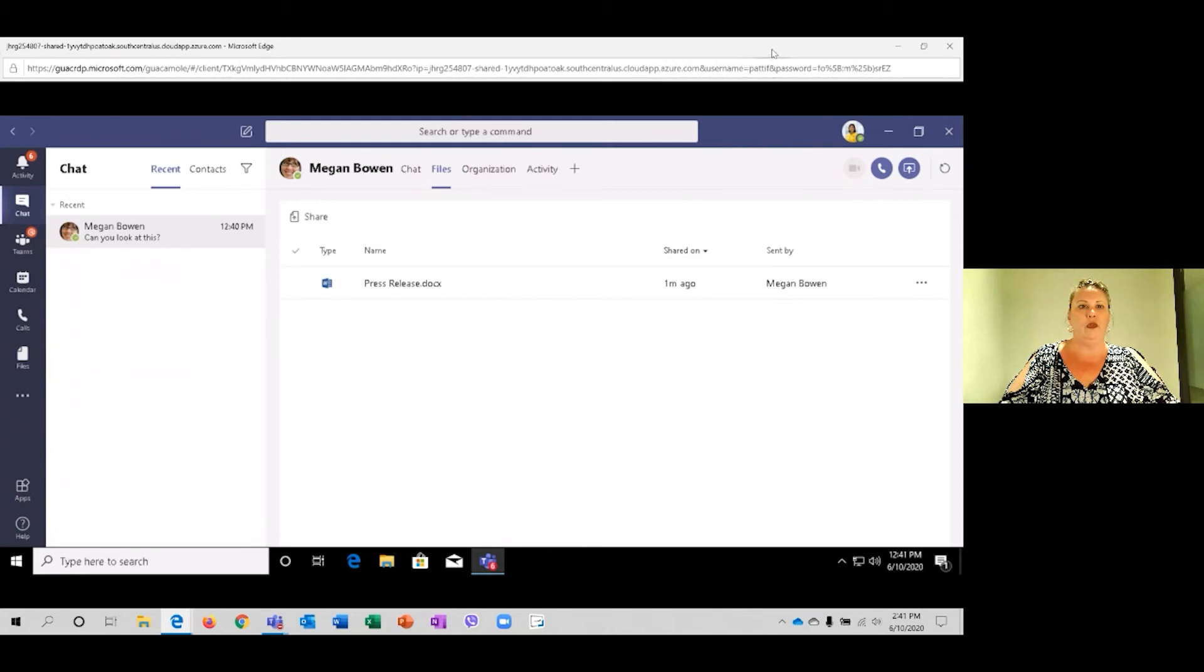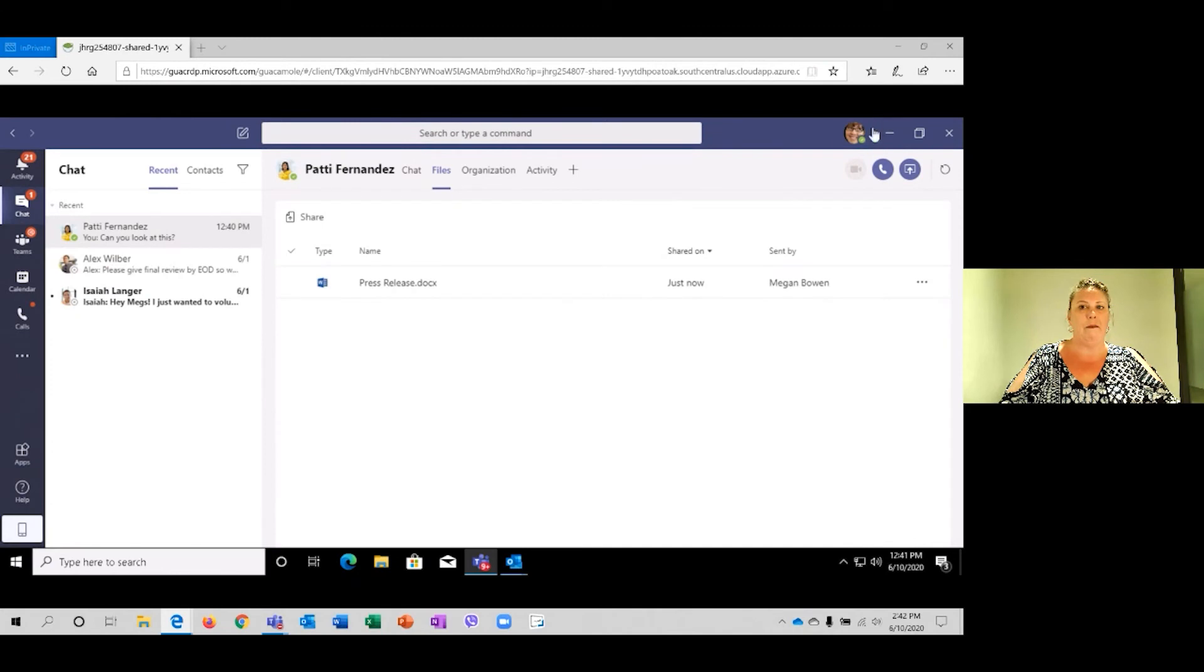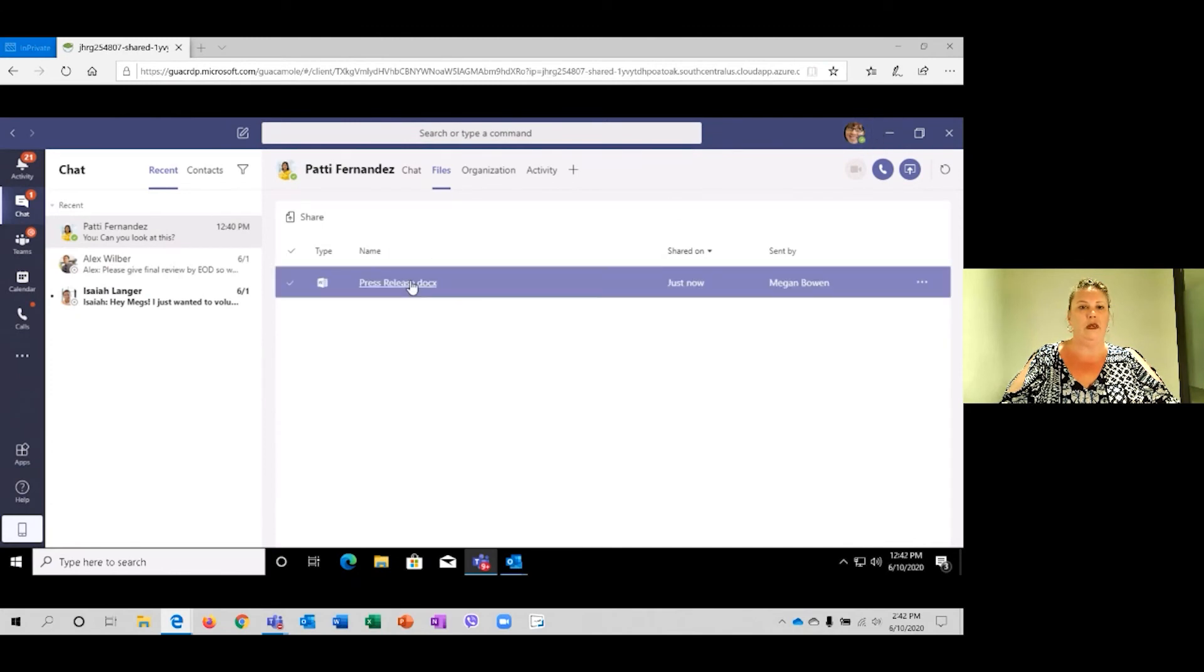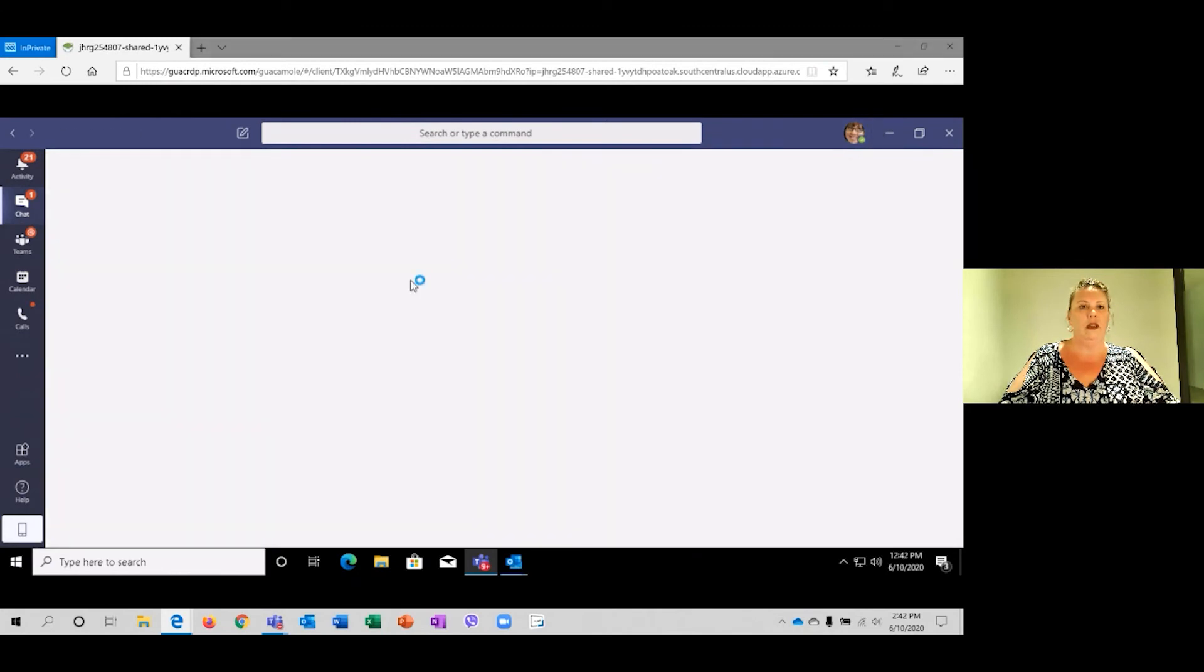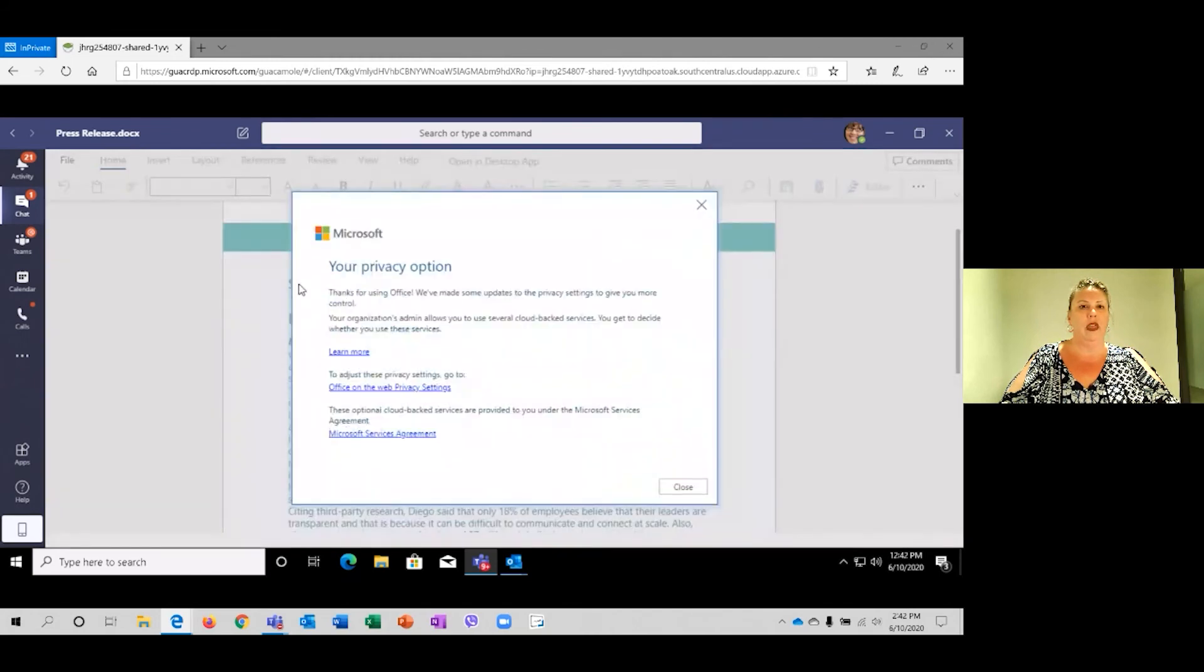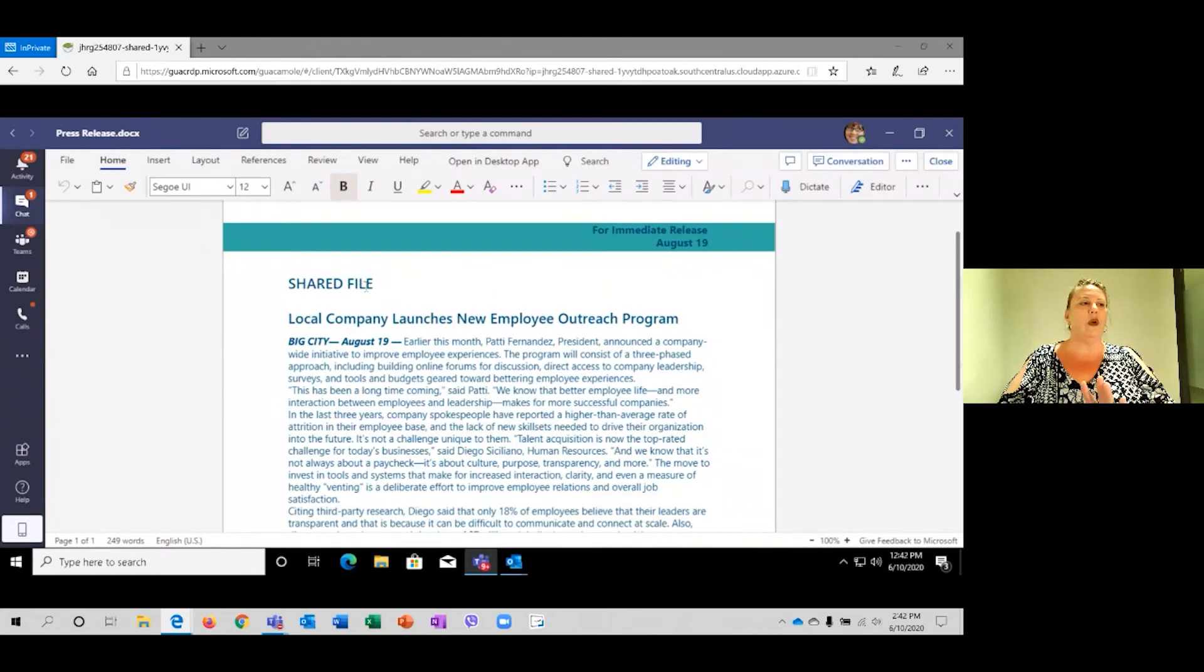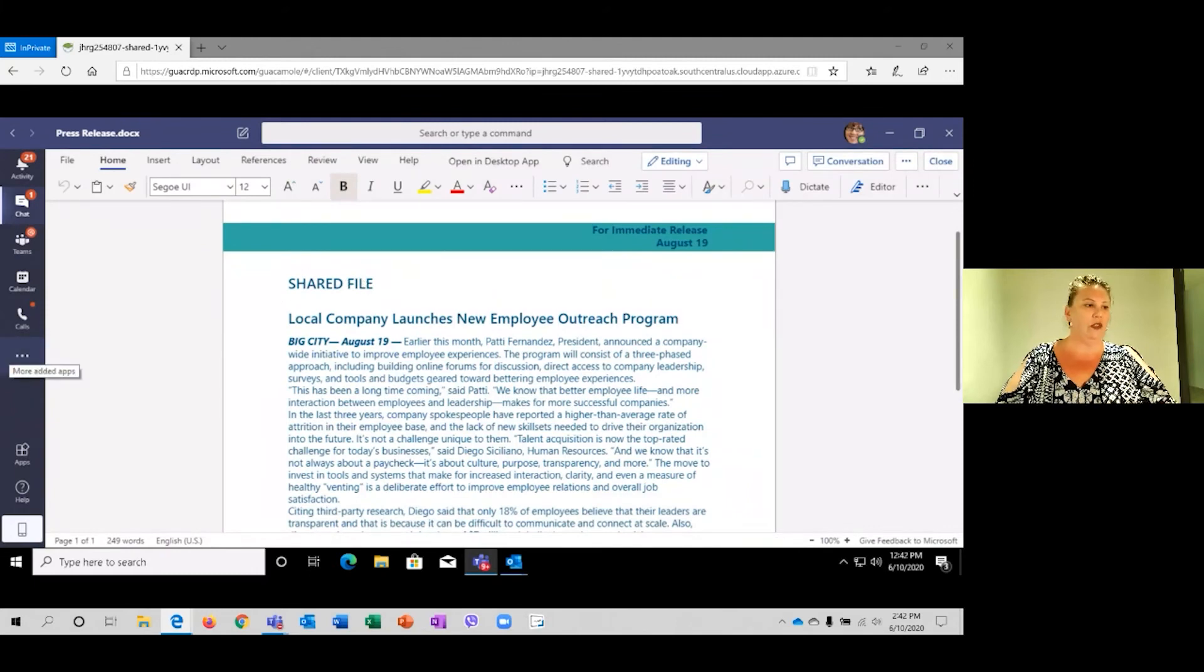And I'm going to move Patty off. I'm back in Megan's account. When I go into the press release. That is what's been added is the shared file. Not OK, so before we go to your question, Ryan, I just want to say.